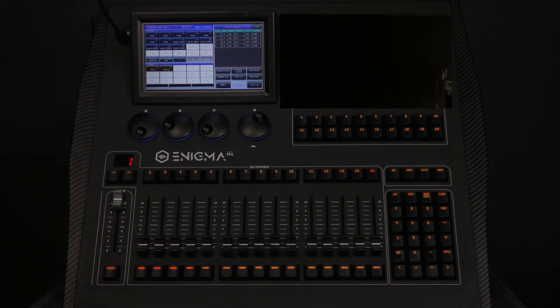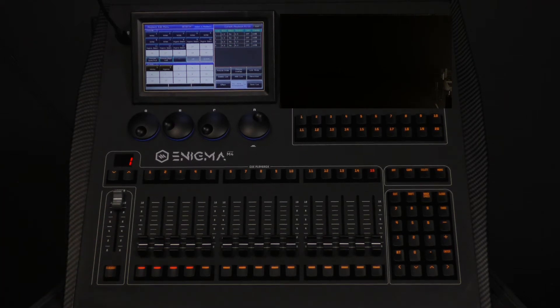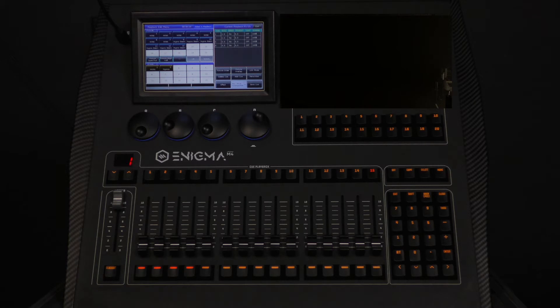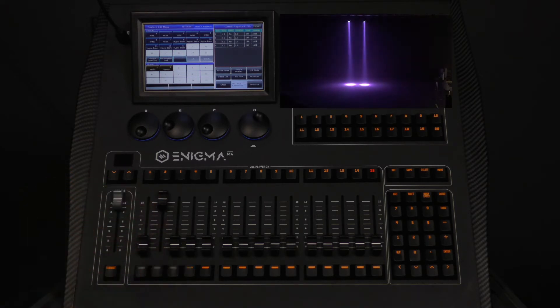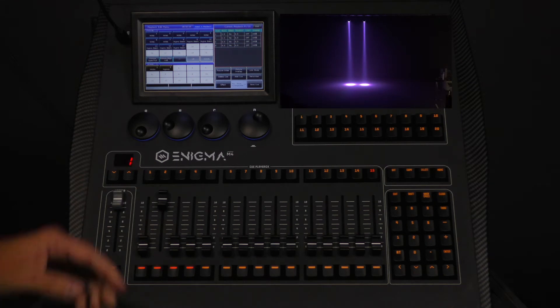For our example, we will make a color change to the second cue of our playback. To update the cue, we will bring up fader 2 to see the cue live and then we will add some color into our fixtures.